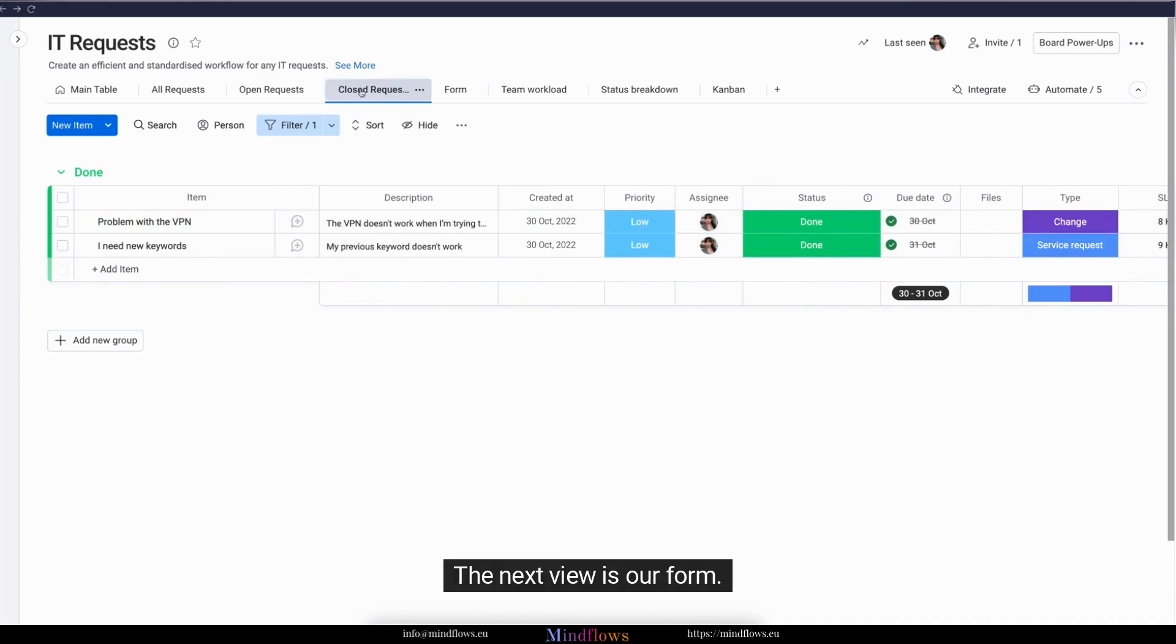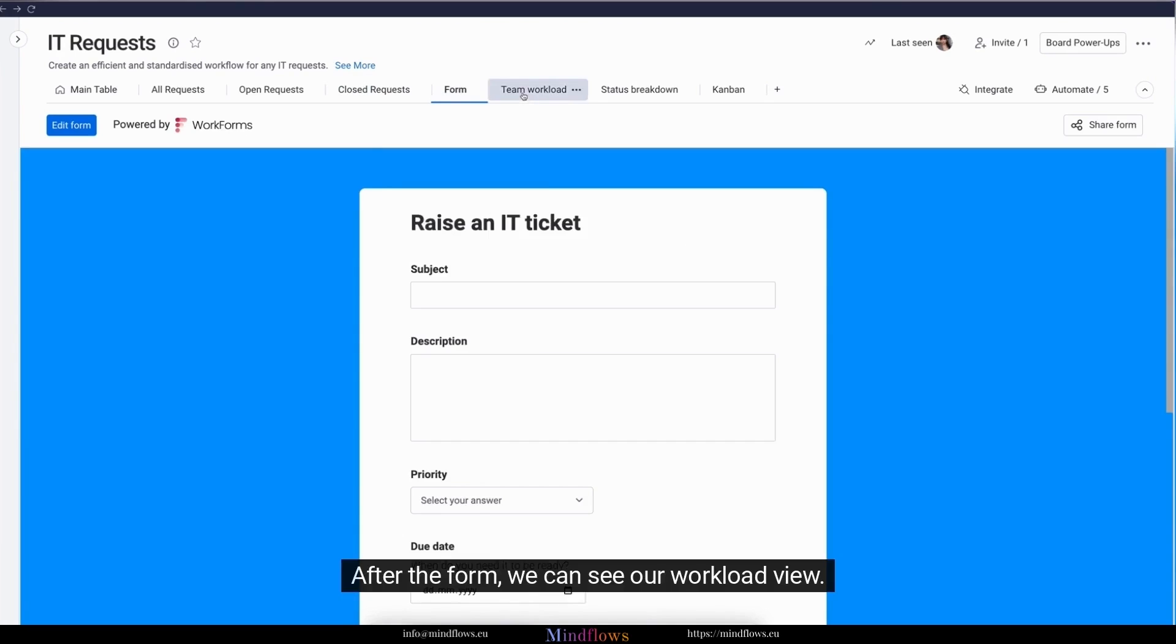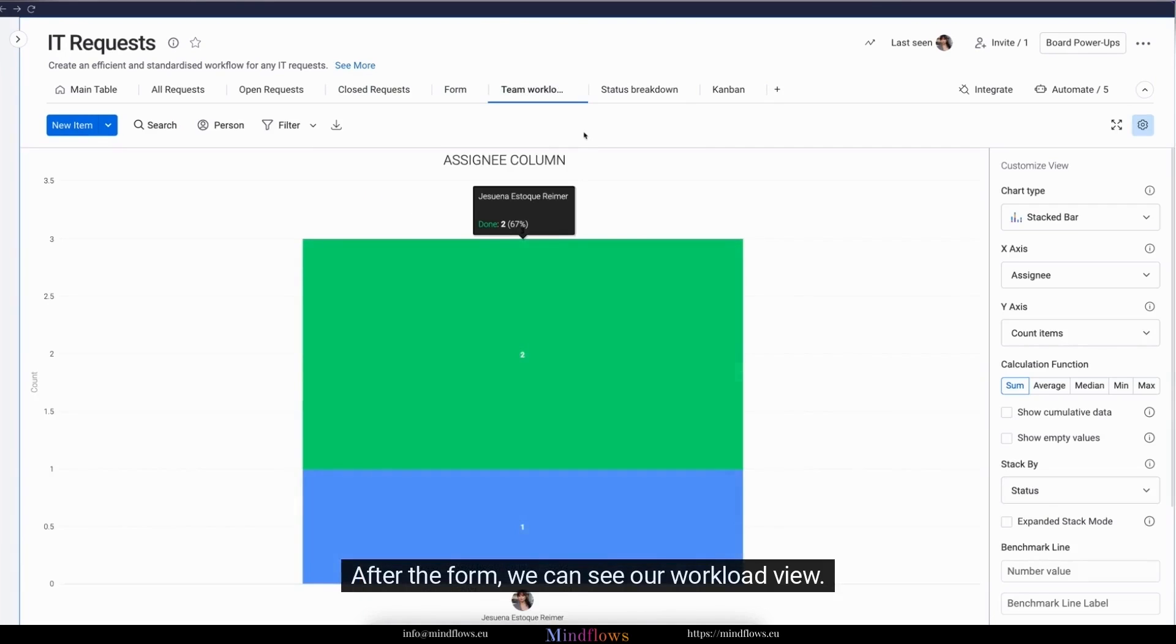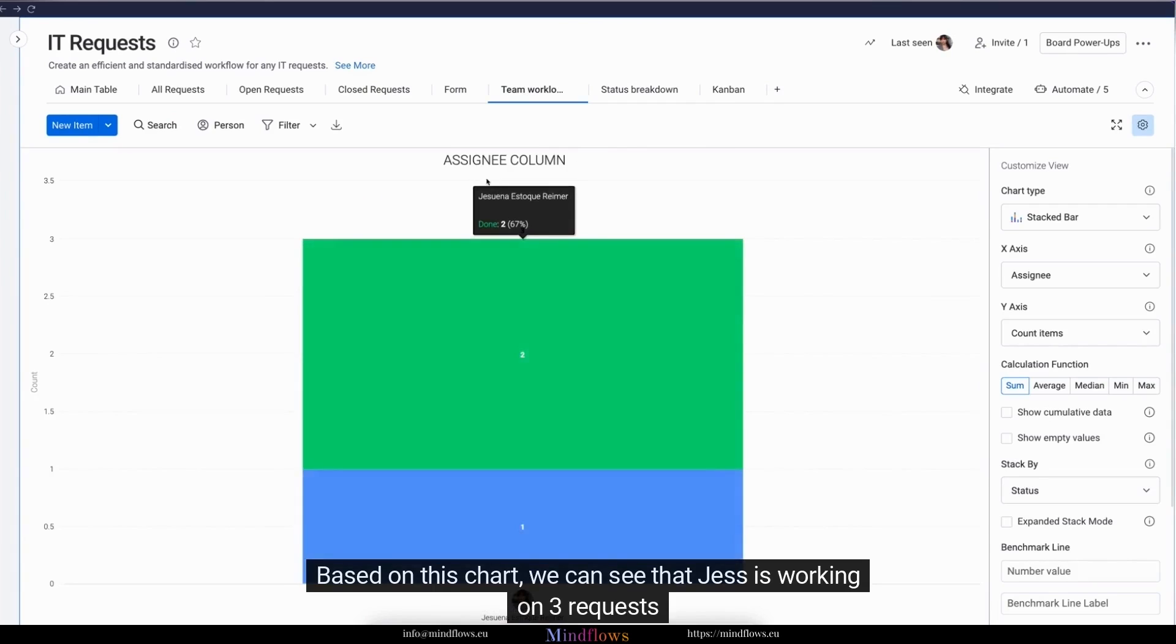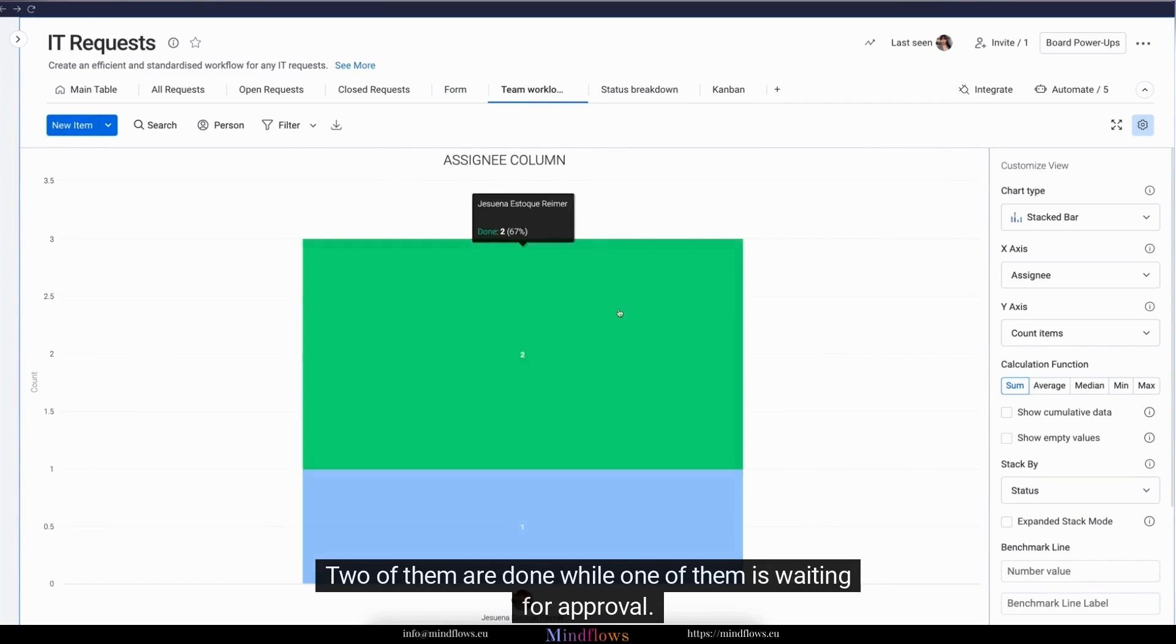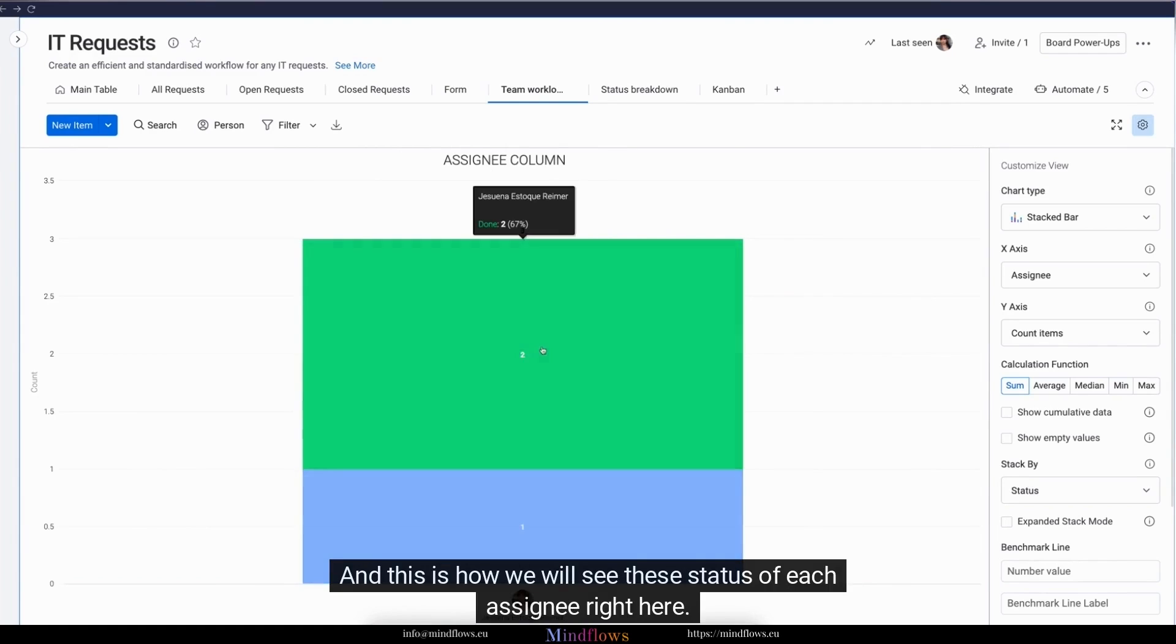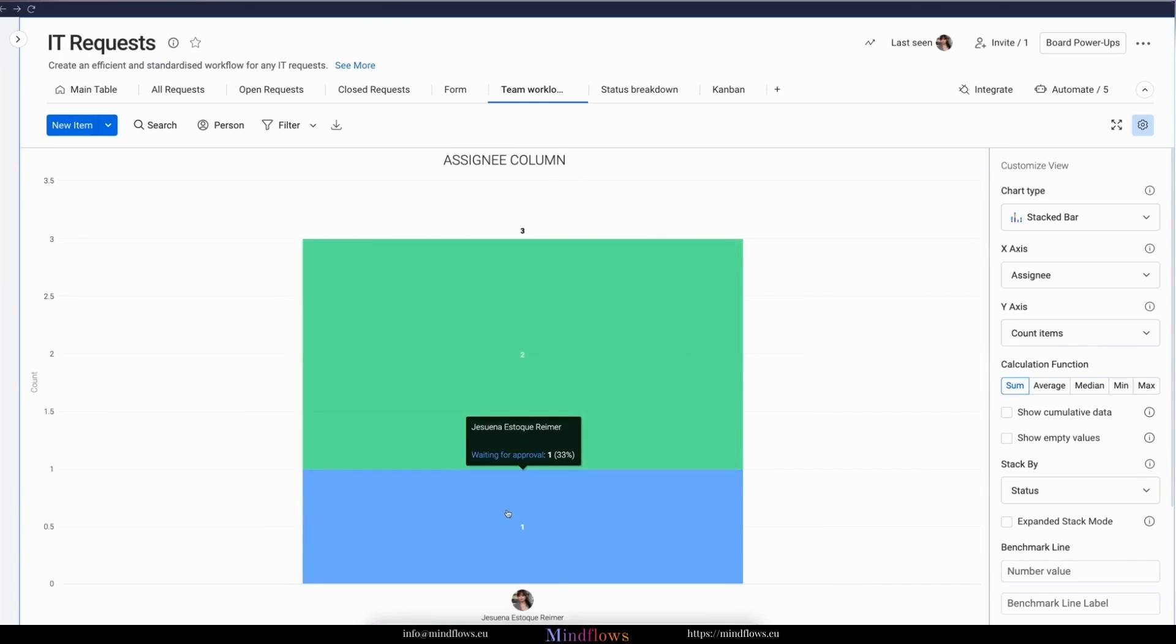The next view is our form. After the form, we can see our workload view. Based on this chart, we can see that Jess is working on three requests. Two of them are done while one of them is waiting for approval. And this is how we will see the status of each assignee right here.